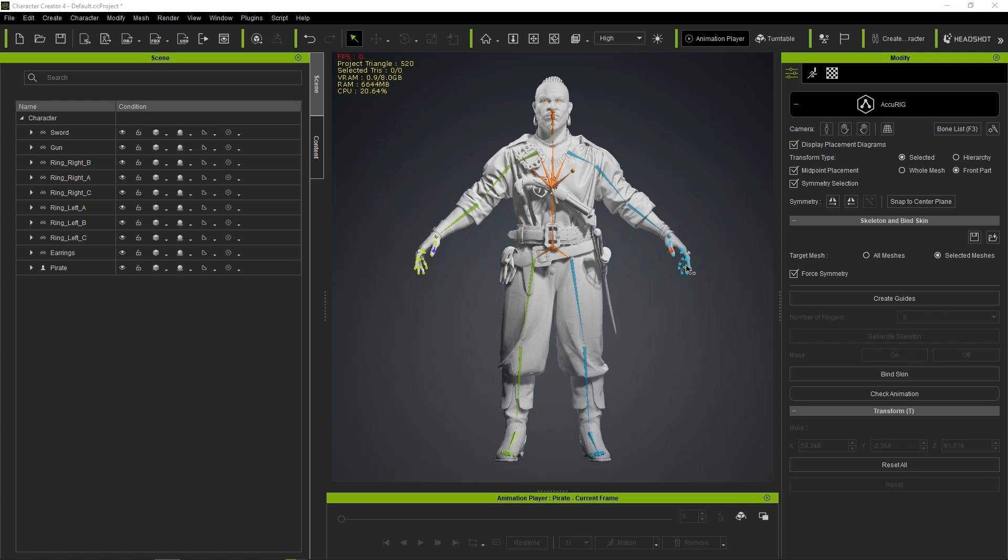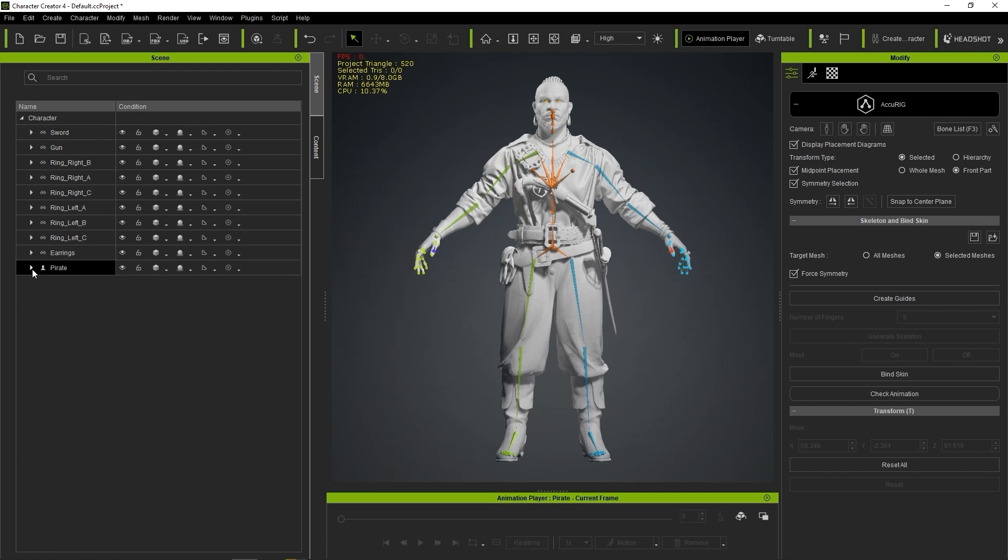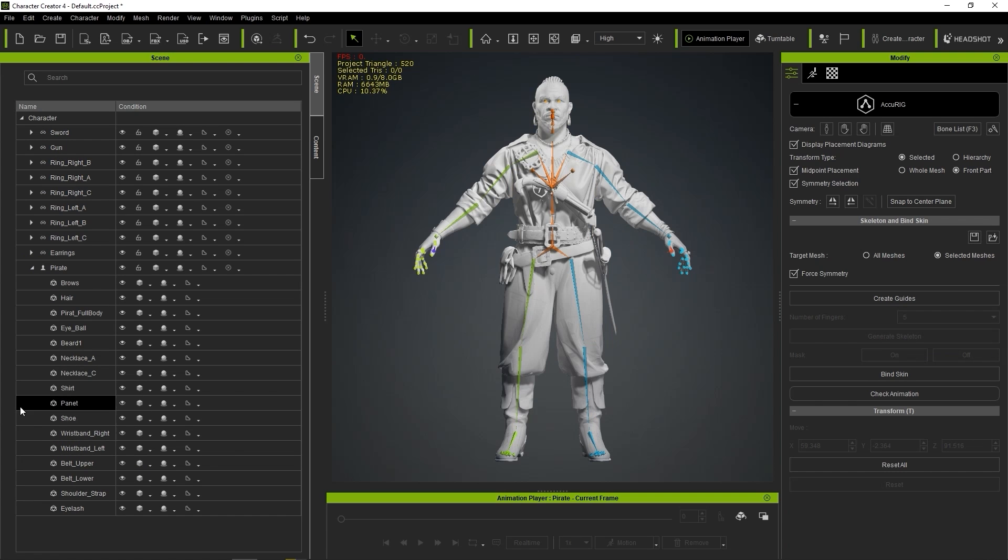Once binding is complete, the skeleton color will change, and you'll notice that the hard objects we didn't select earlier are now classified as separate accessories.